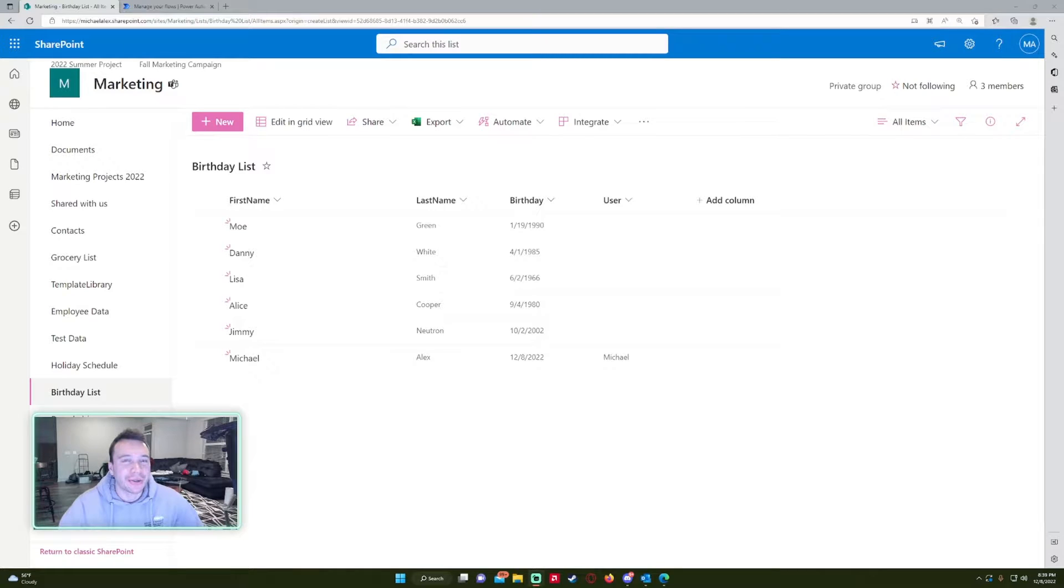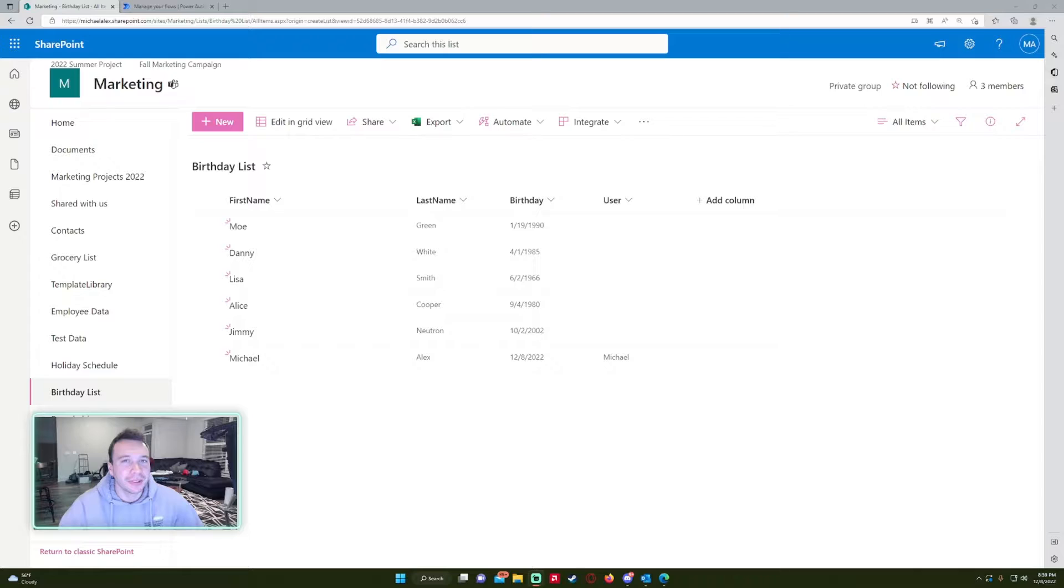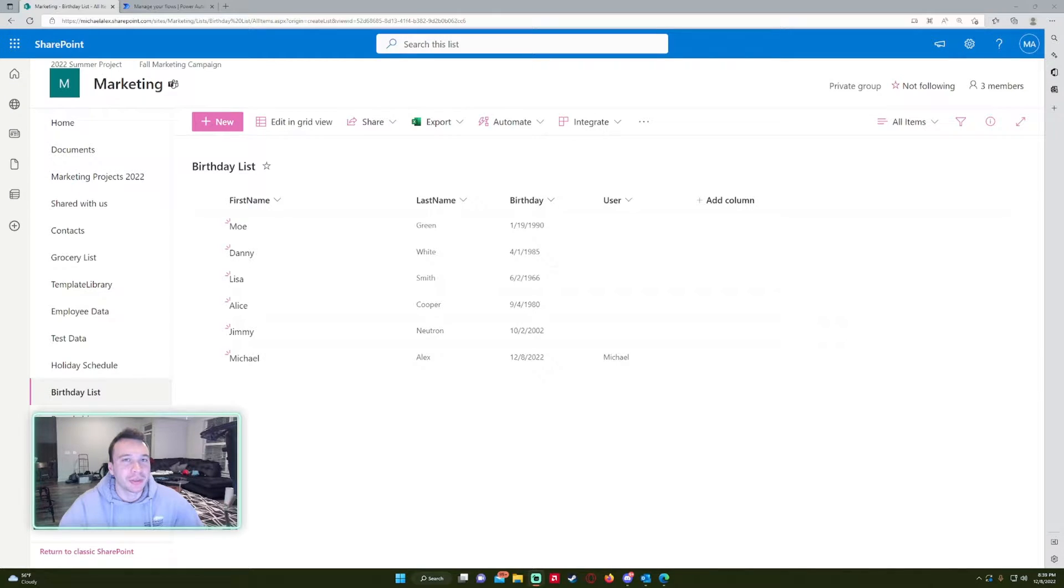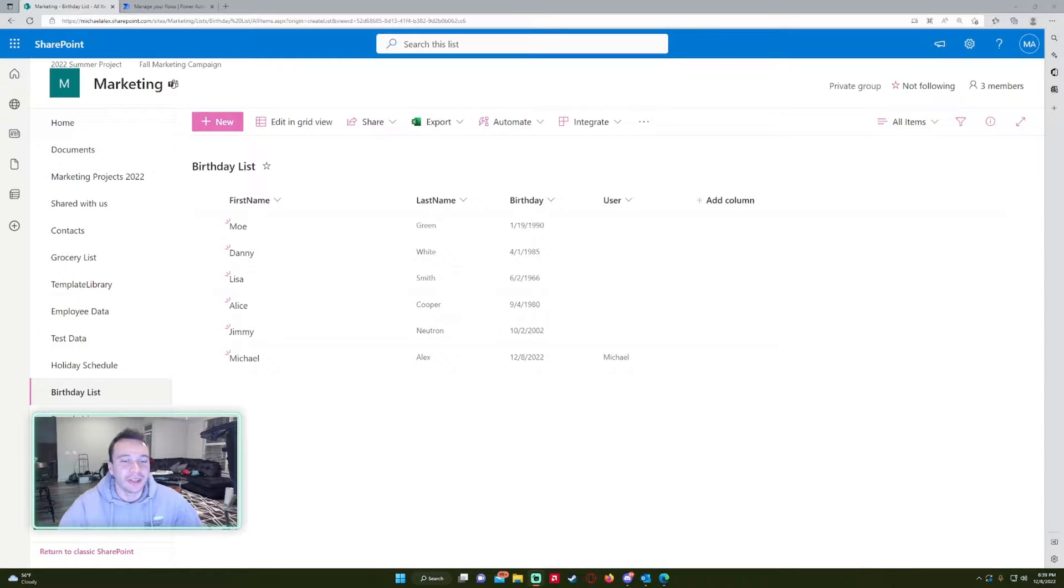Hello everyone, Michael back with another video. In this video I'm going to show you how to automate employee birthday emails. If you like SharePoint, Teams, Power Automate, and Power Apps videos, feel free to subscribe because we'll be putting out more videos in those areas. Let's get into the video.